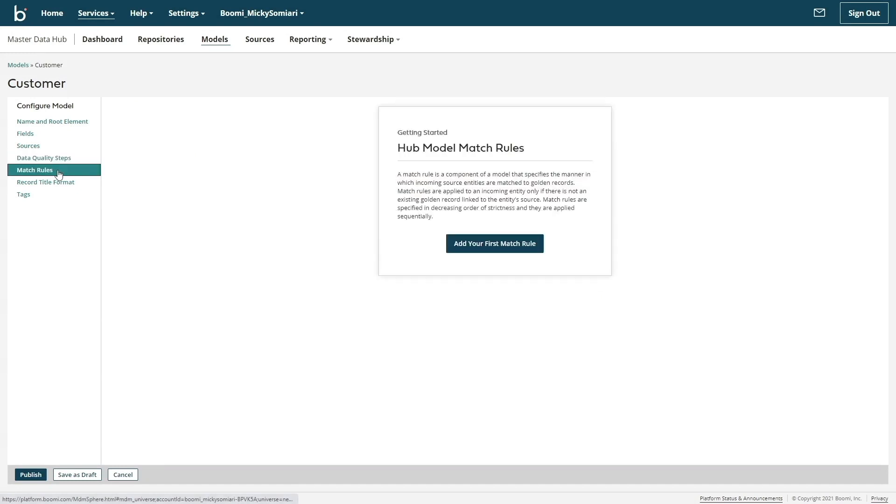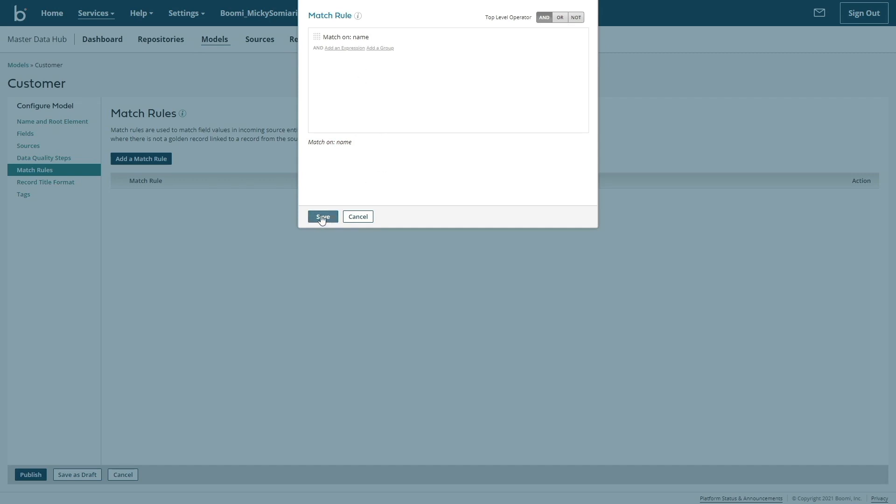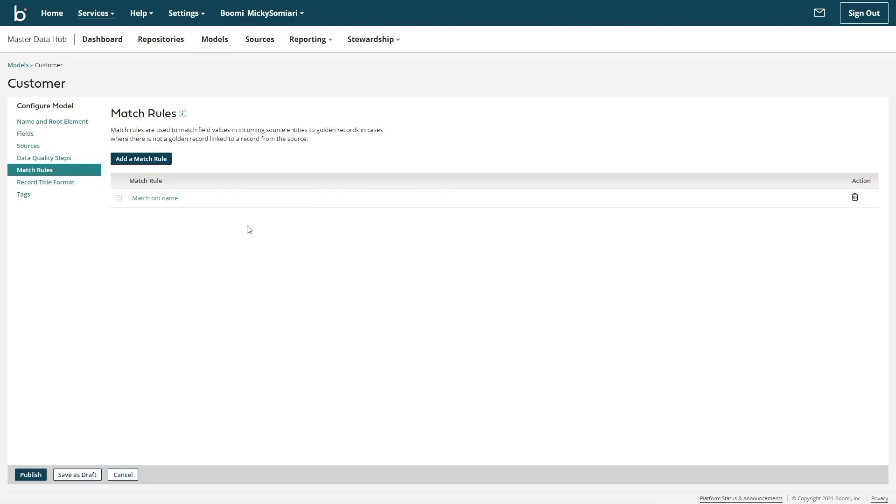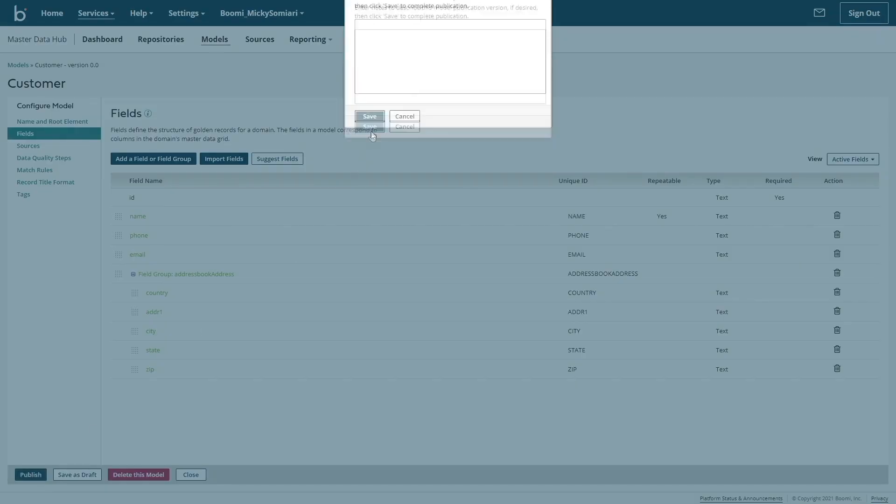Next, let's make a simple match rule. By configuring the match rule to match on name, if two data sets come in with the same name, we'll treat them as the same record. Typically, more match rules are recommended in a production setting. But once that is all complete, we can now publish this new model.